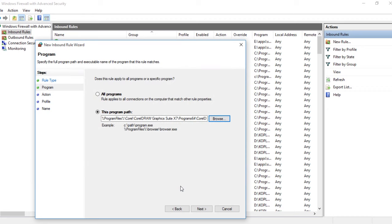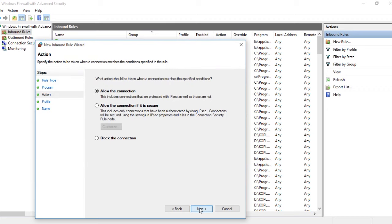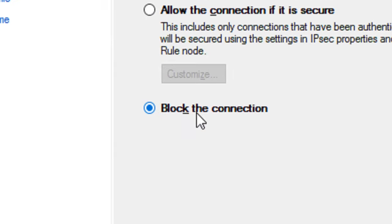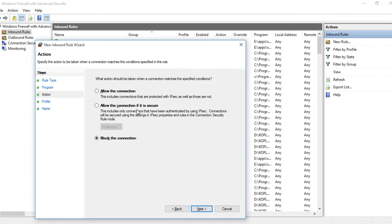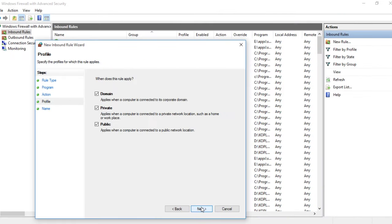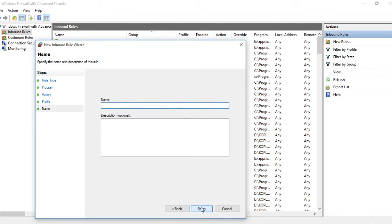Click Next, then select Block the Connection. Click Next again, and then give whatever name you want, for example Block Corel Connection.